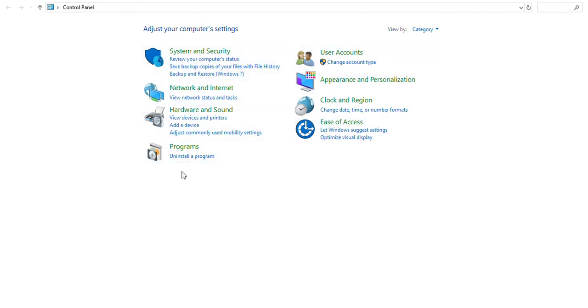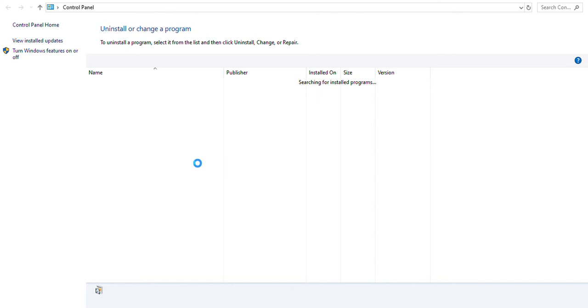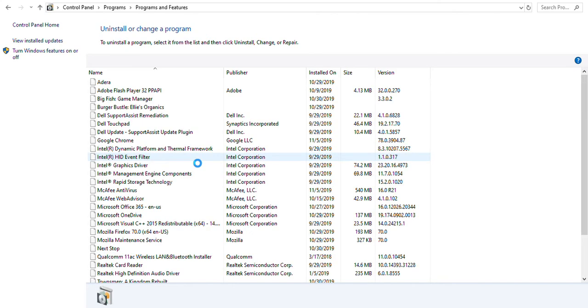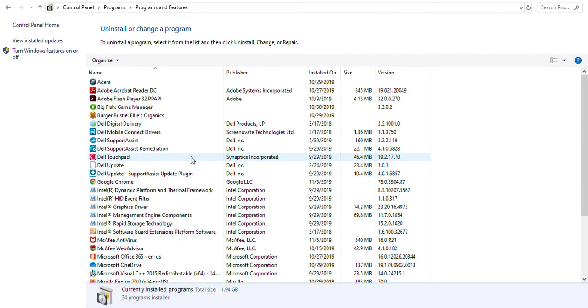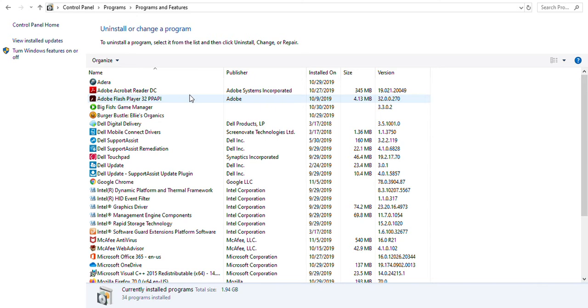We're going to be focusing on Programs where it says Uninstall a Program, so we're going to click on there because we need to have a program removed from the PC that we don't need. It will give you all the programs that are installed, whether it be a specific app you're using or a game. It could be your Adobe. Everything installed on your PC will reflect under here.